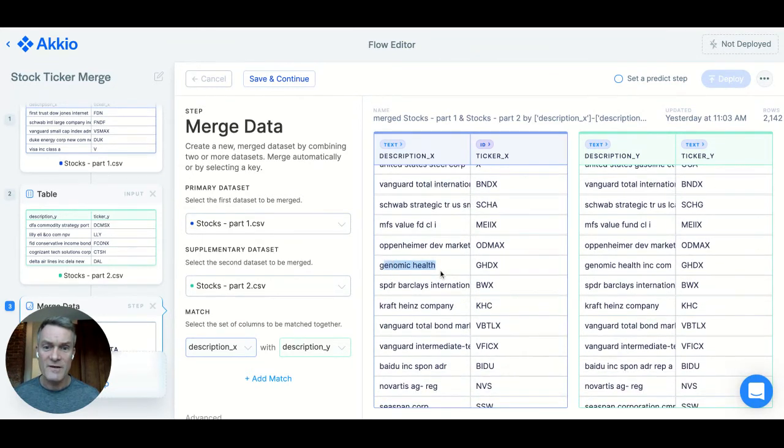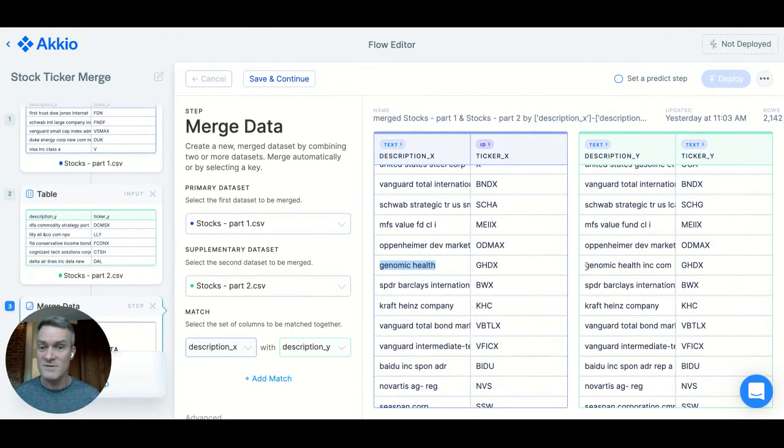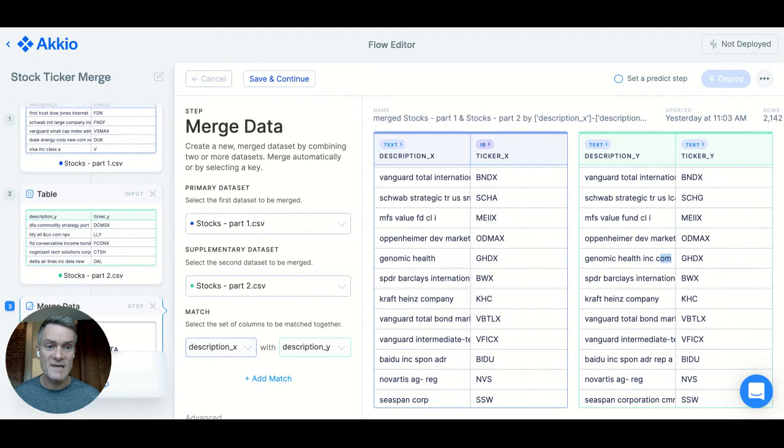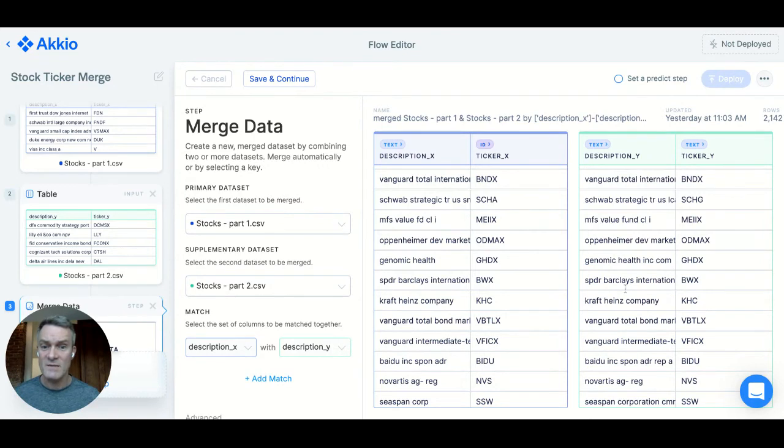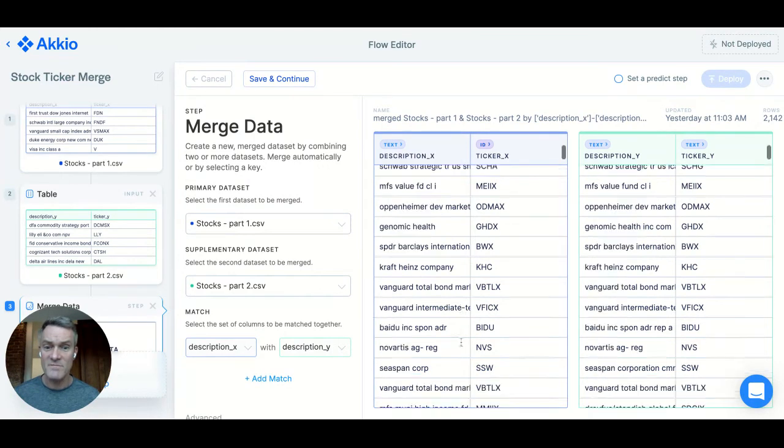Genomic Health in one dataset is listed as just Genomic Health, while in the second dataset, it's listed as Genomic Health Incorporated Company. And it correctly matches that.